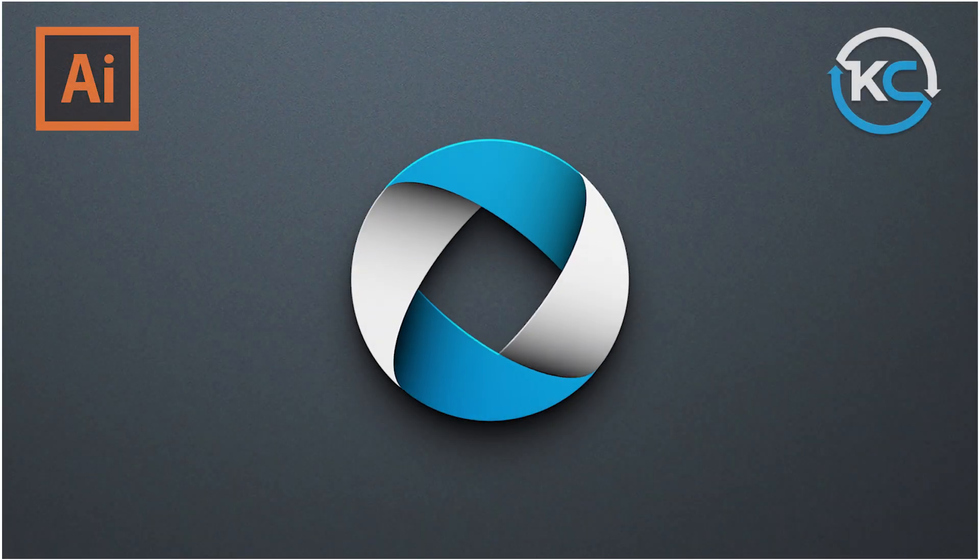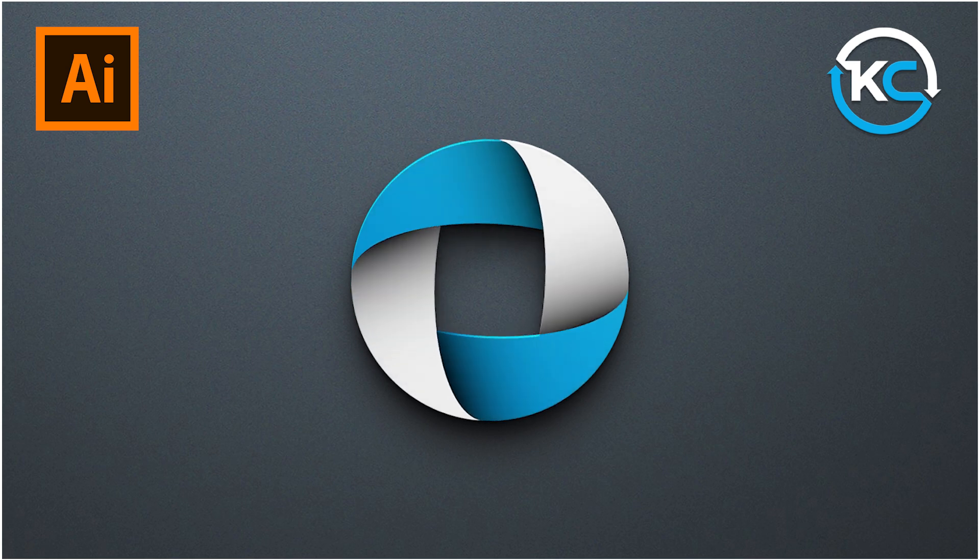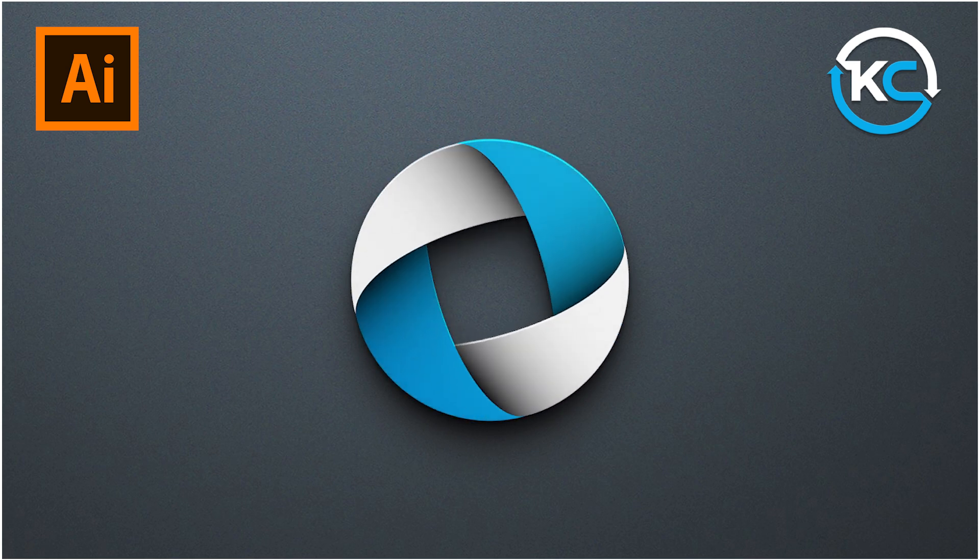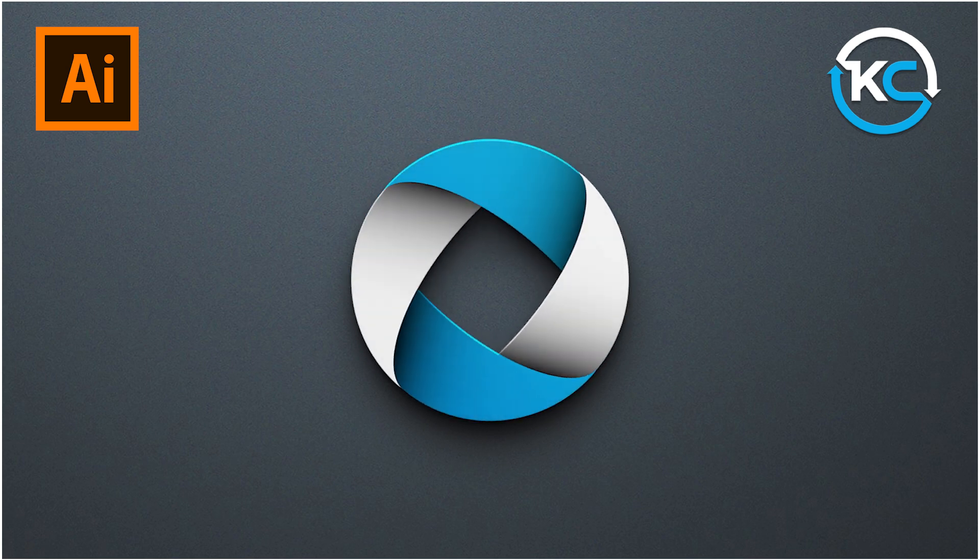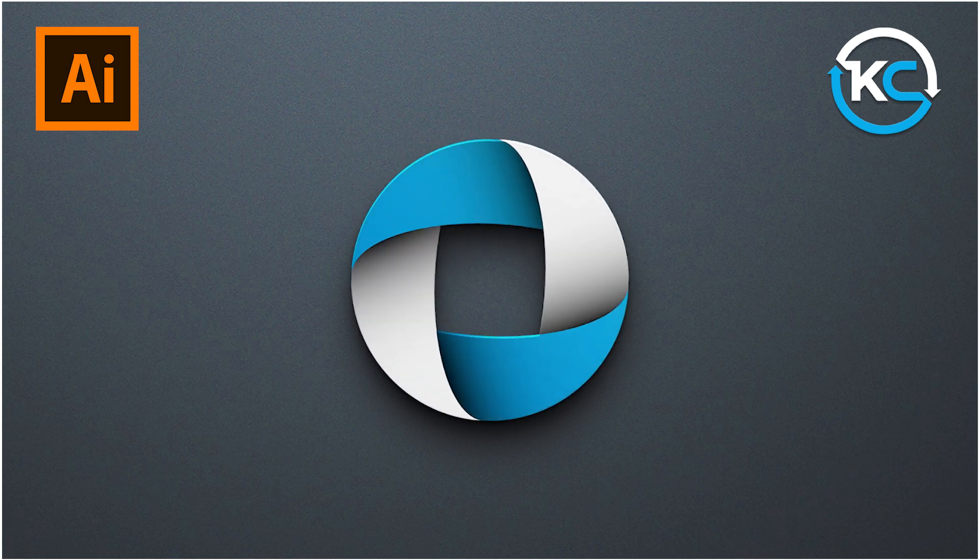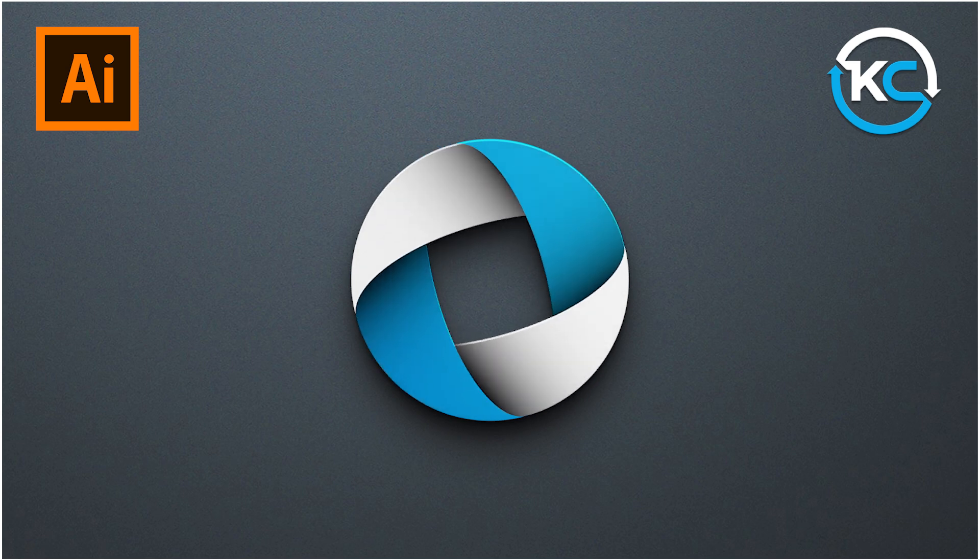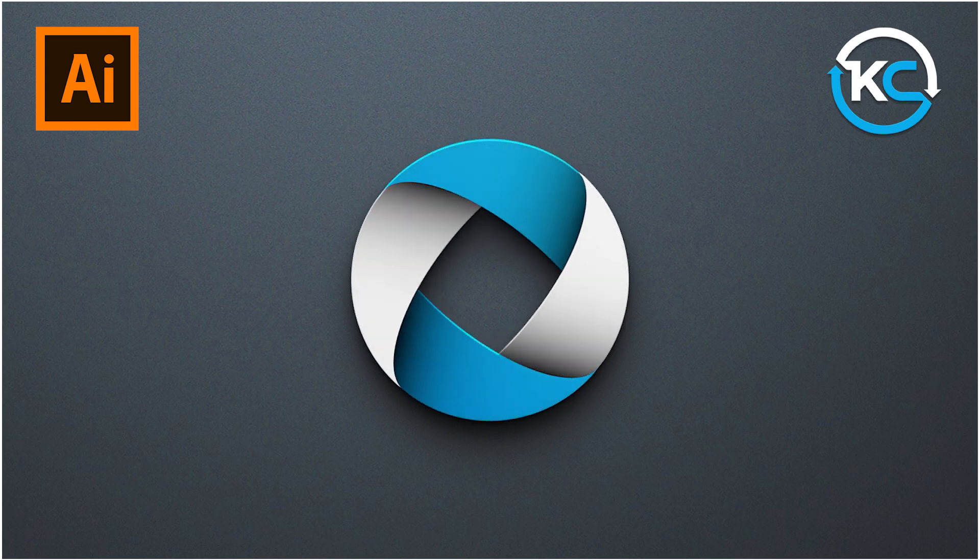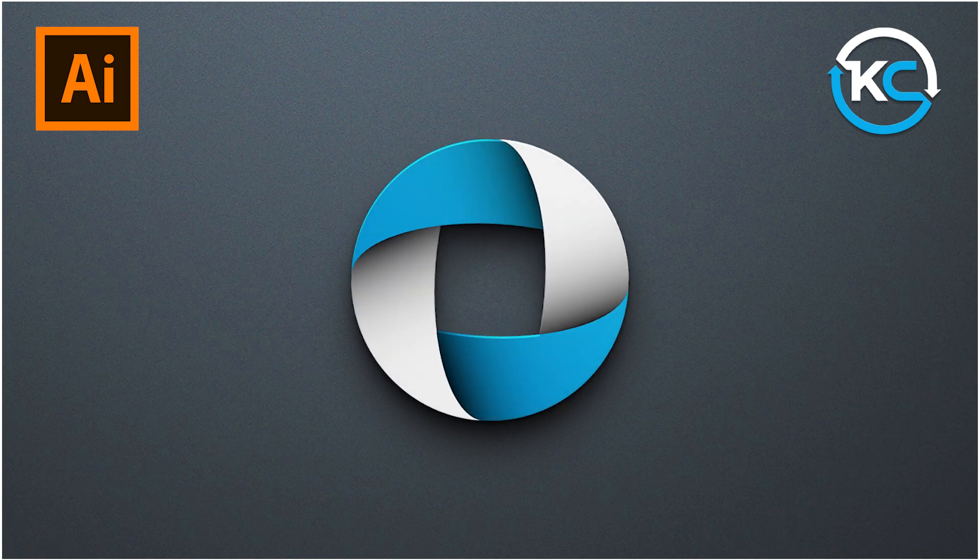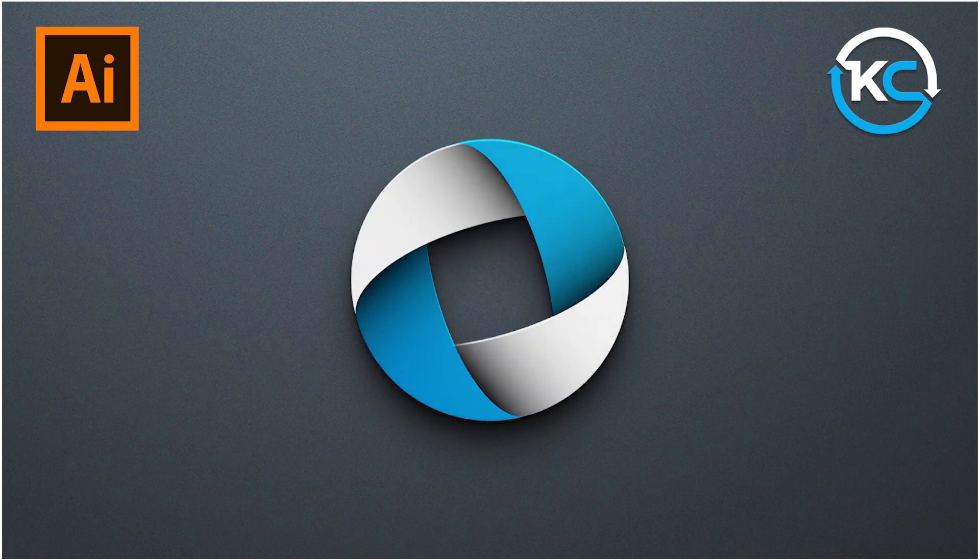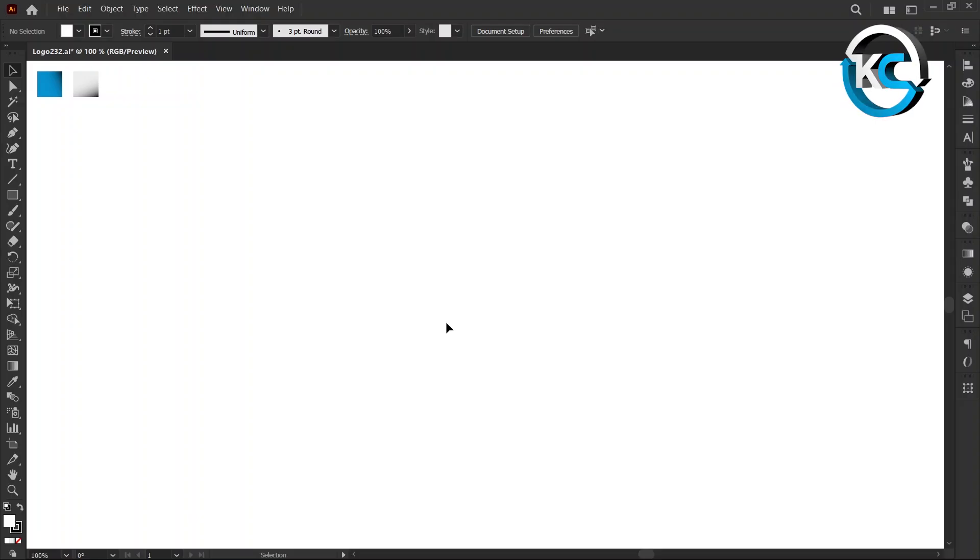Hello everyone! Welcome back to my YouTube channel Kavu Creative. Today, we're diving into the world of logo design, simple steps, professional results, in Adobe Illustrator. Let's get started.